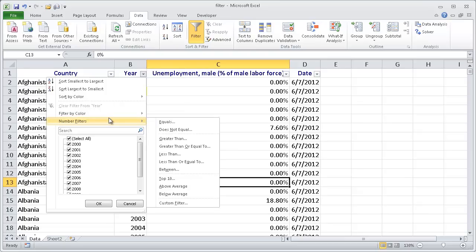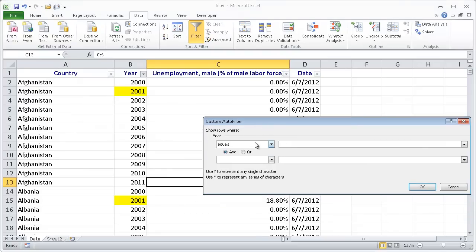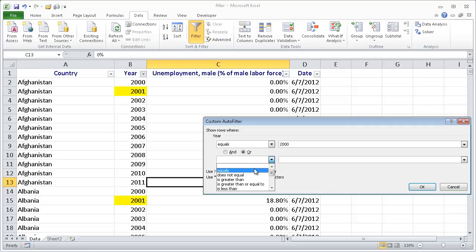Now an interesting thing here with the custom filter is you can do and or or criteria. So let's say we just want year 2000 and year 2010. So we have the first one, 2000, and we want to do an or. We want those two years, so we want 2000 and maybe 2010.